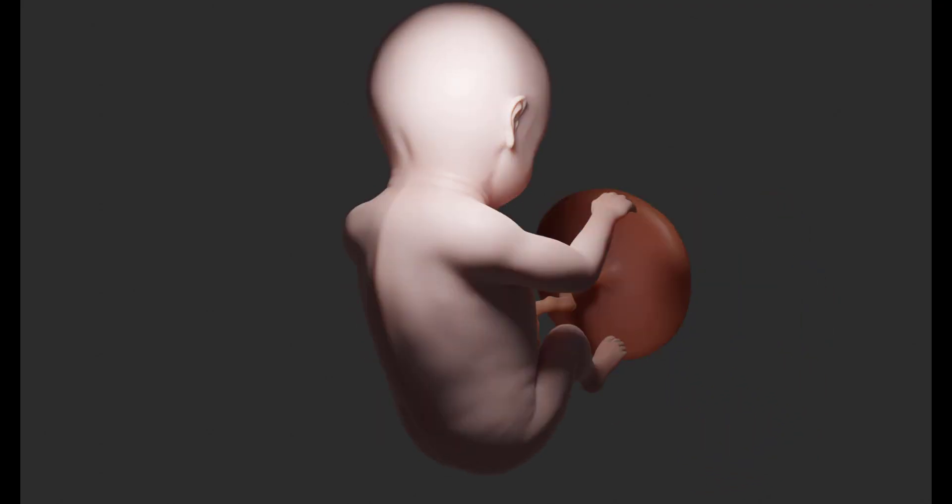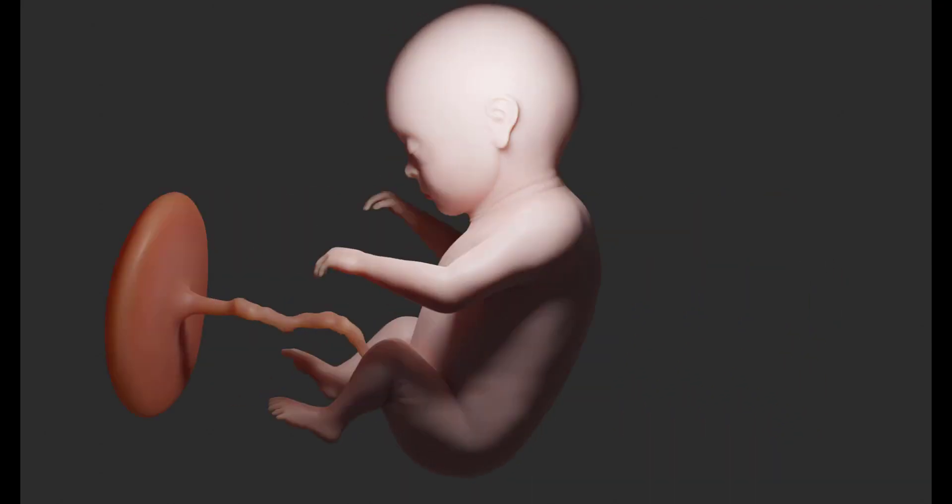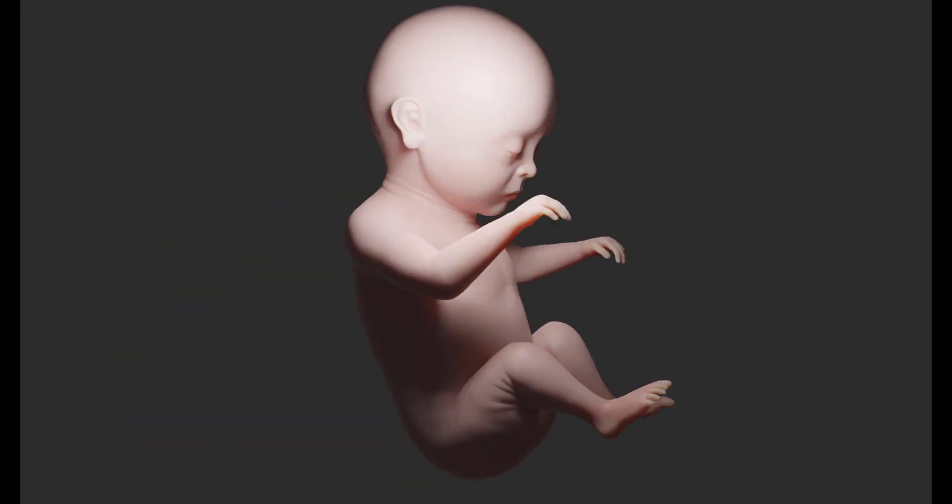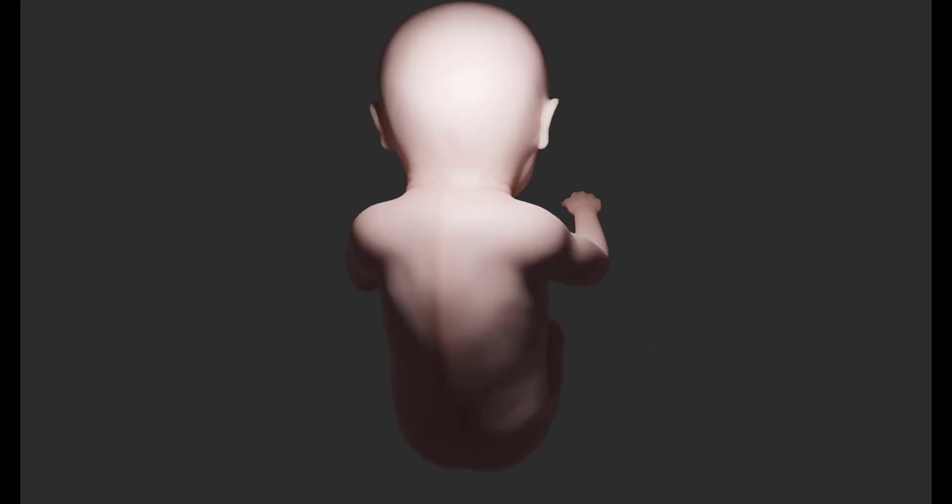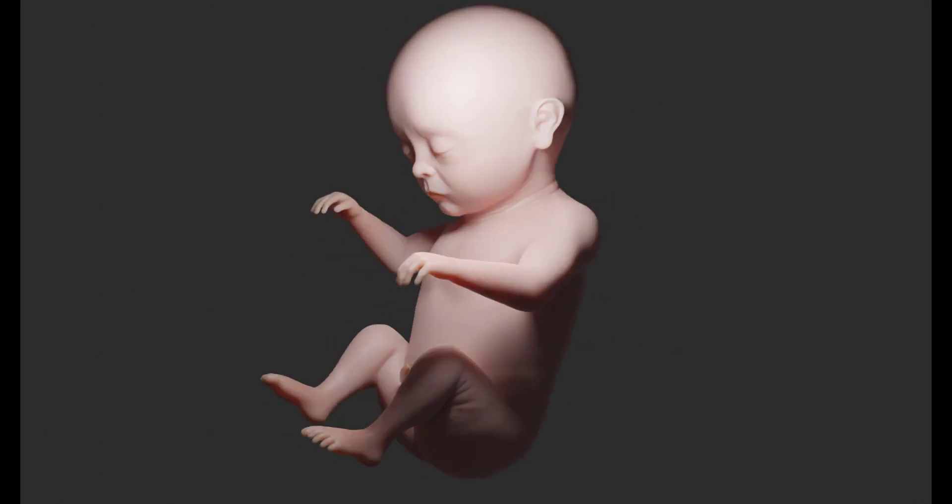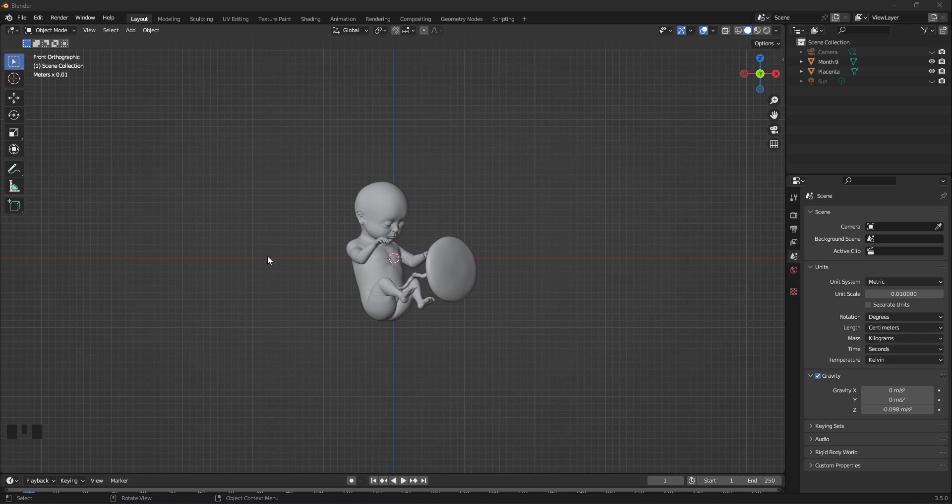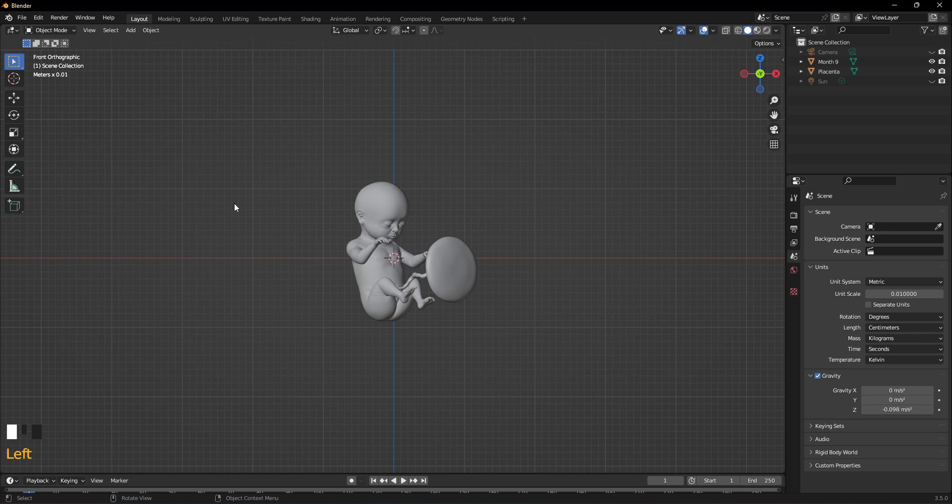To create turntable animation, there are a few simple steps we need to follow. First, open the object you want to work with. For example, I designed a character and want to render a turntable.